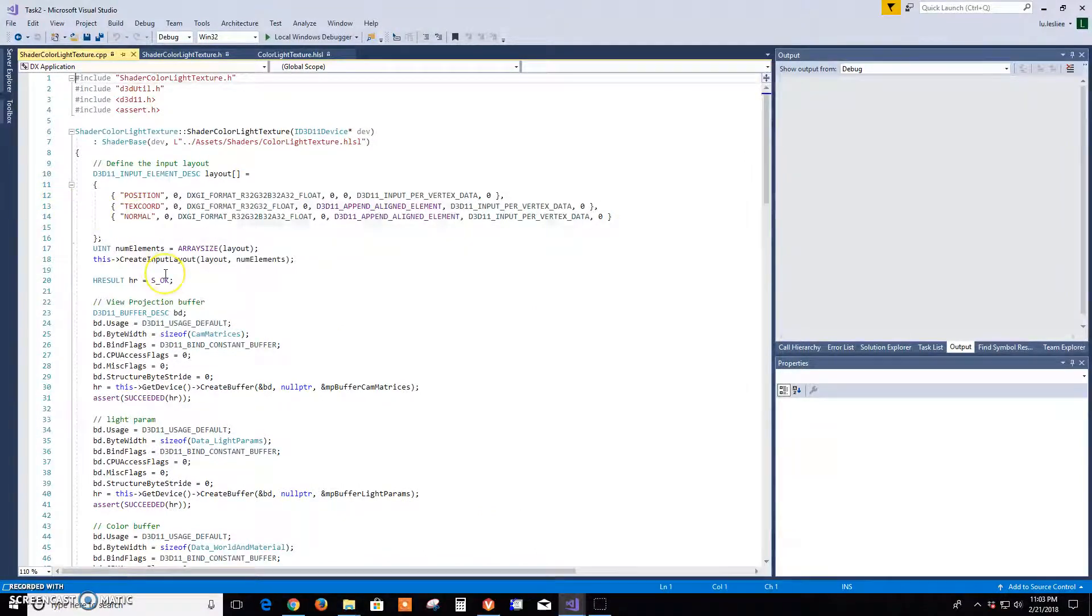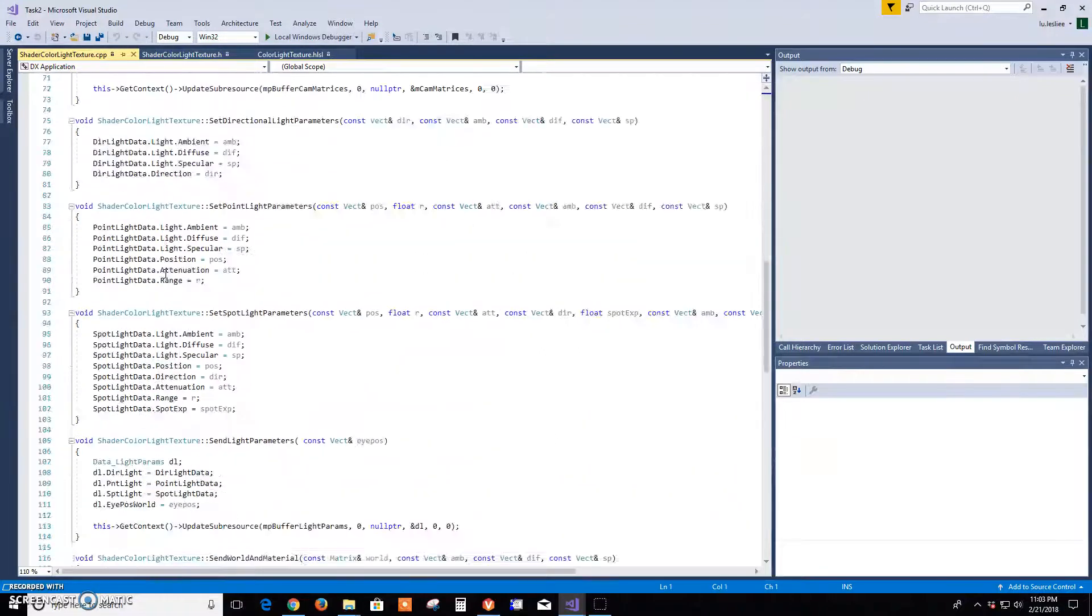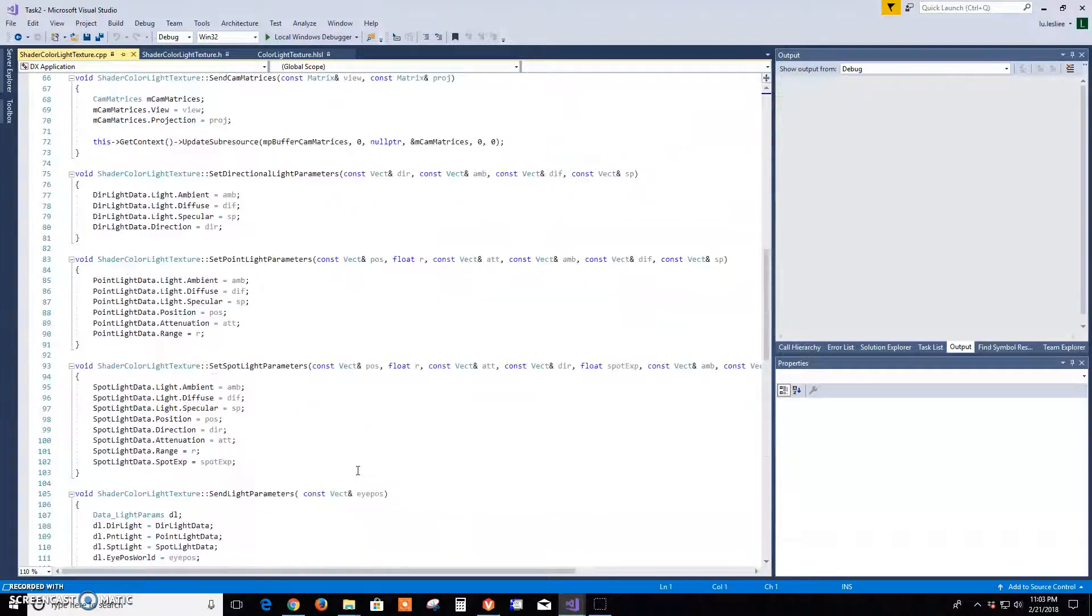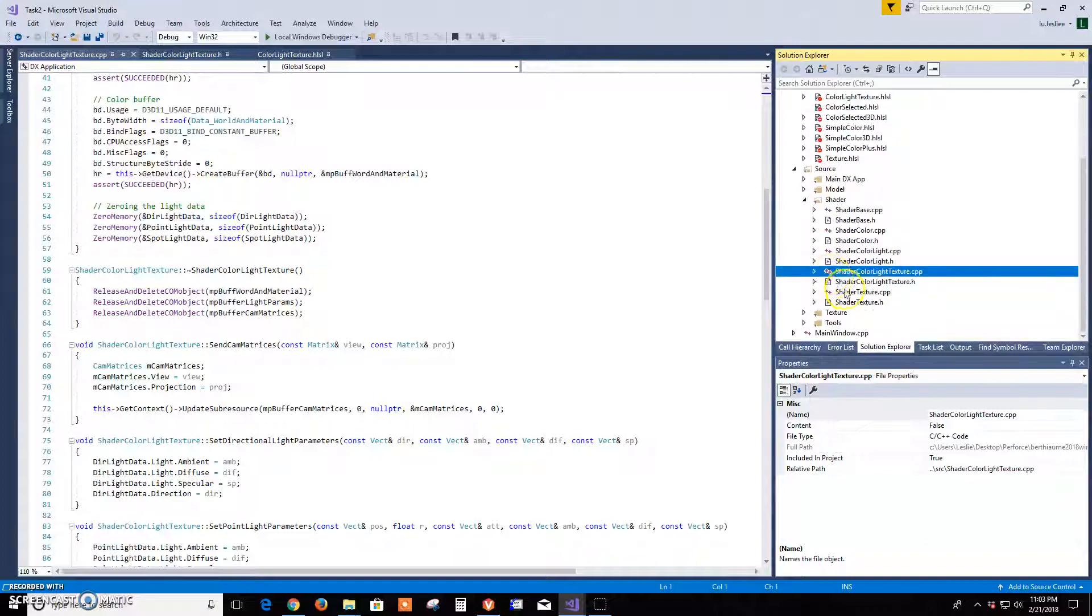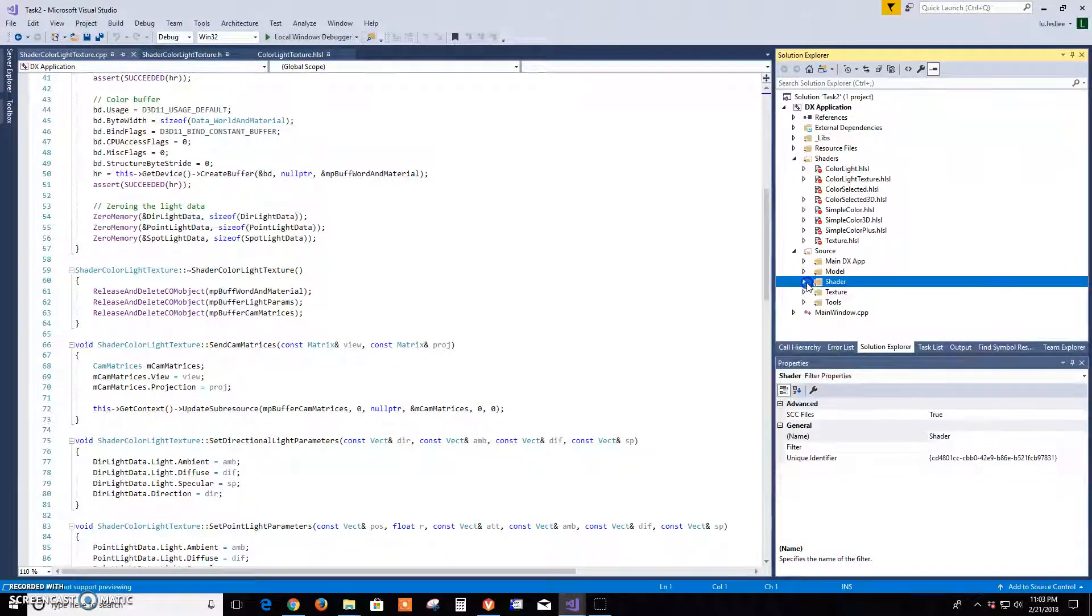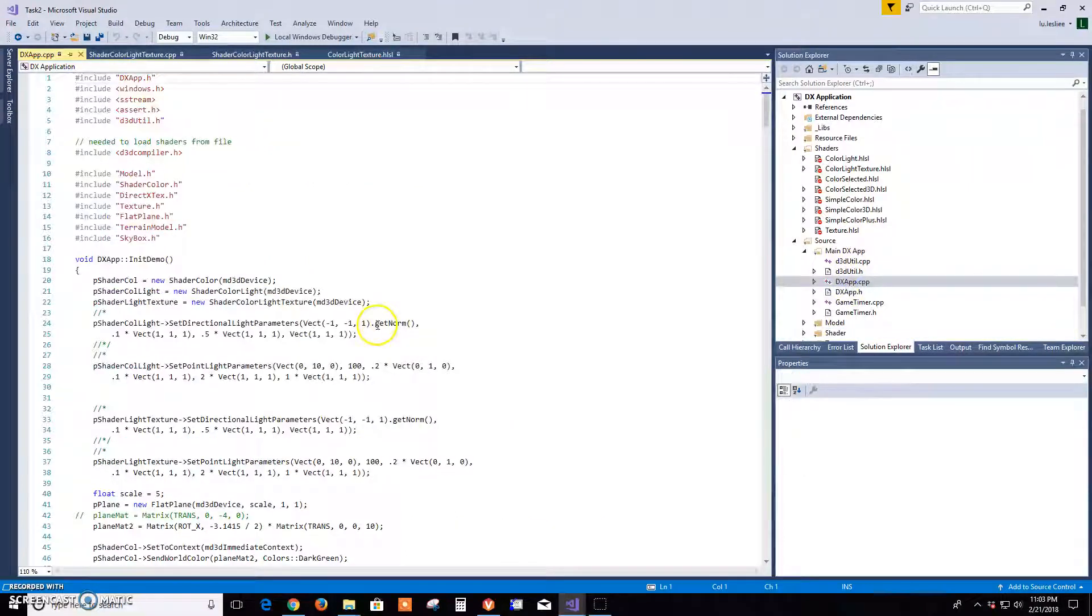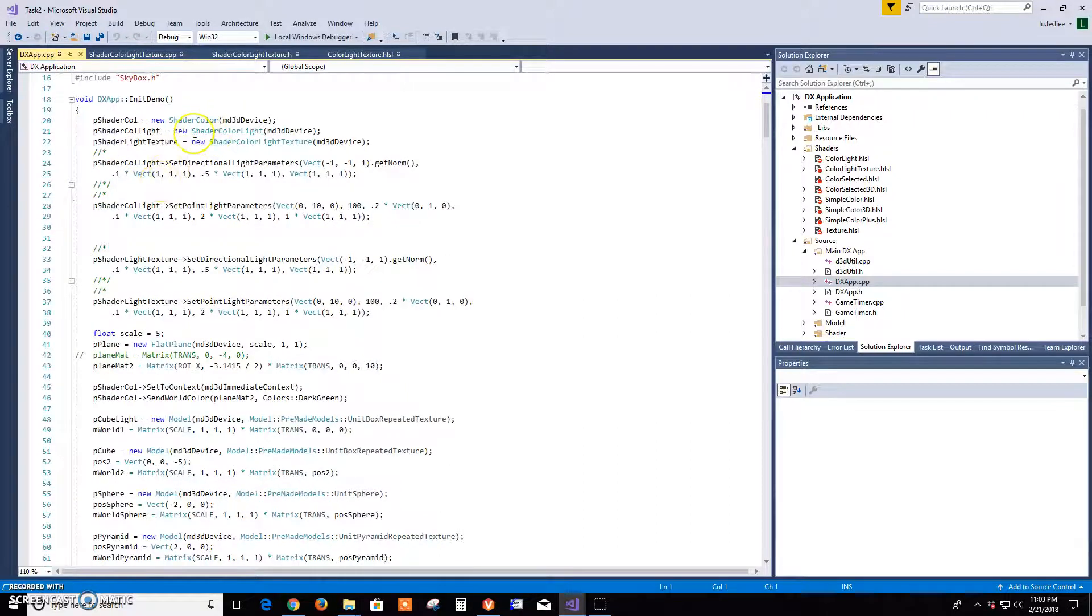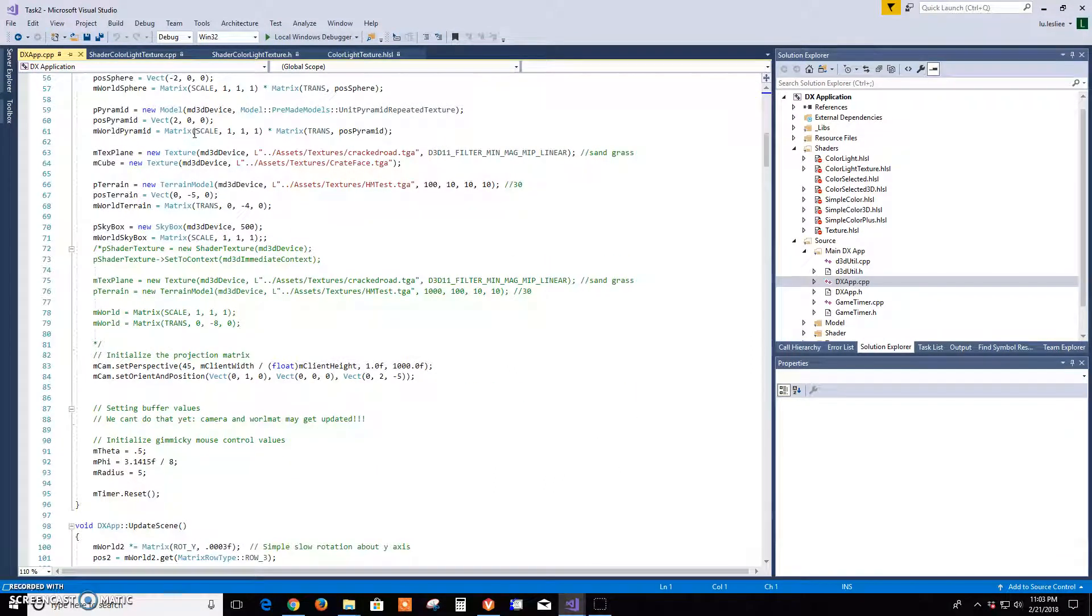And I added this texture and resource sampler to the shader. And then in DX, everything was similar to the shader color light over here, to this demo, except for setting the textures.